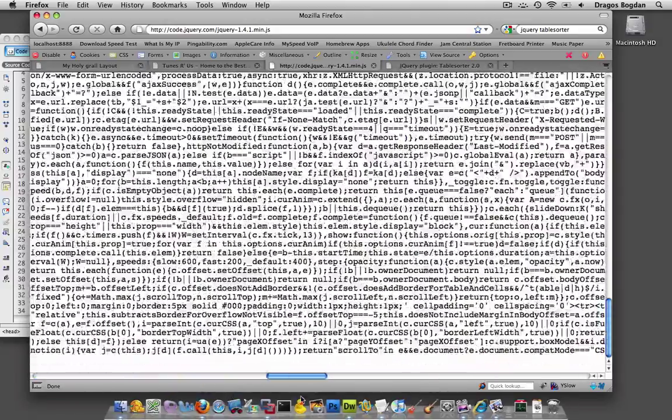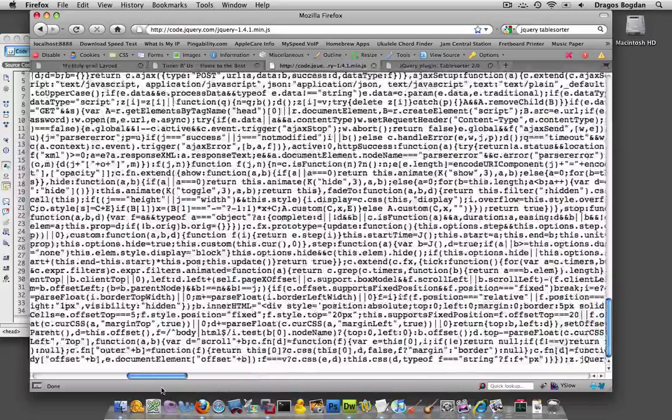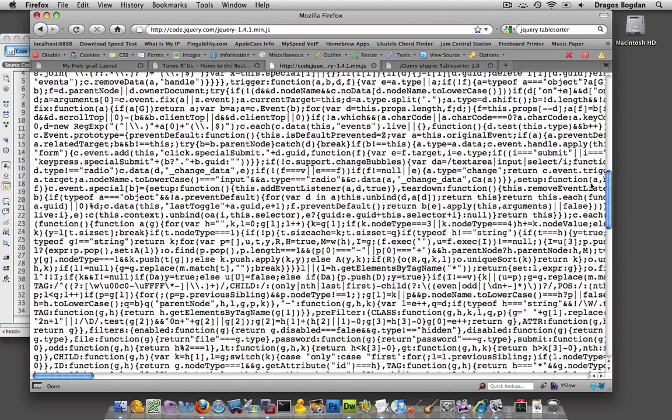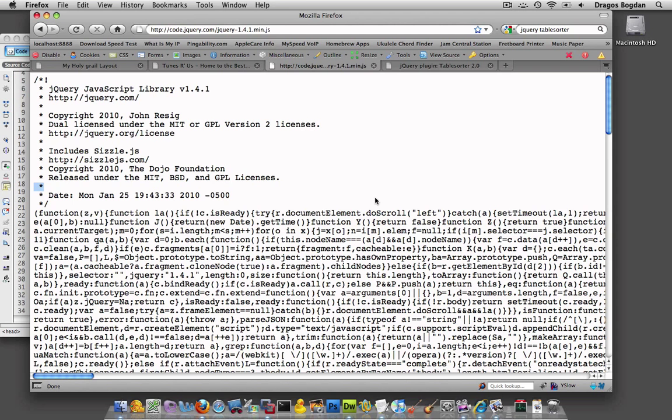You know, this is pretty complicated stuff over here, but you don't really need to know, I mean I honestly don't know the details of this, I just kind of know what I need to use to plug stuff in, actually just using directions on web pages like table sorter, but we'll get to that in a second.